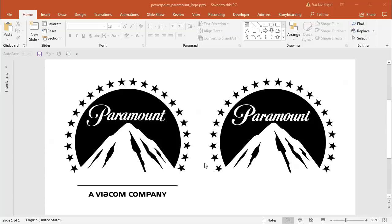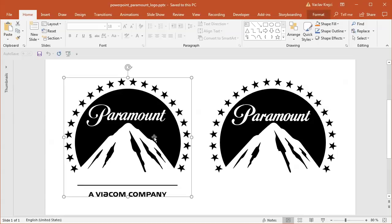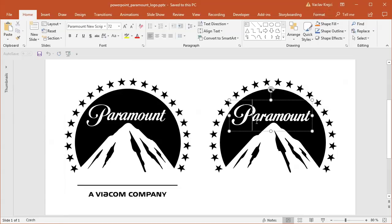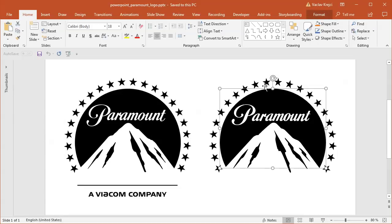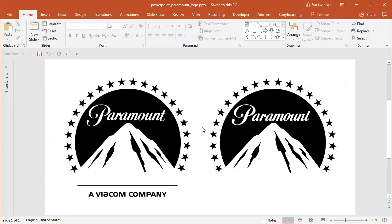Hey and welcome to another tutorial. Today I will show you how to create this Paramount logo inside Microsoft PowerPoint. So the left one is an image, the right one is the logo created inside PowerPoint. So let's get started.